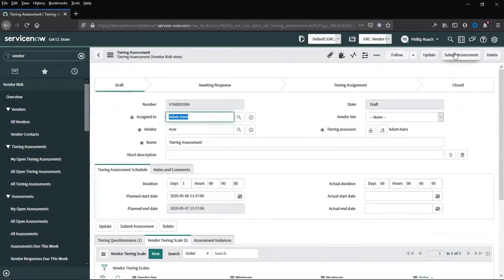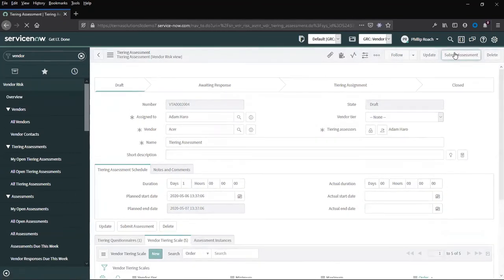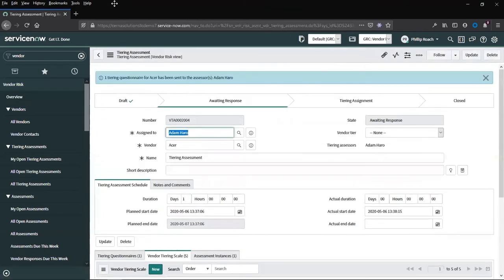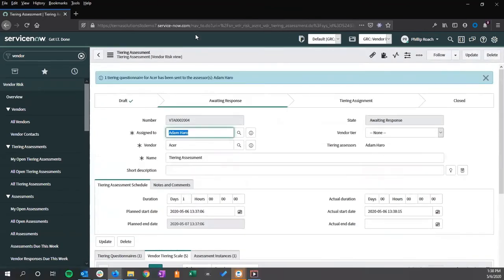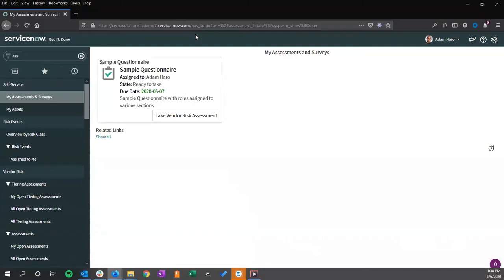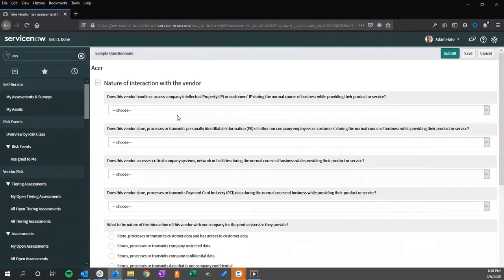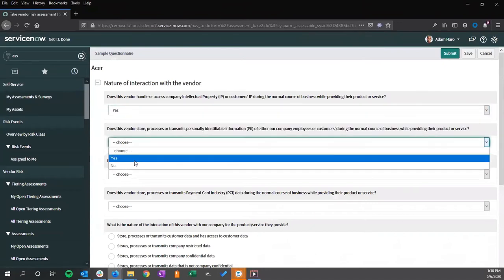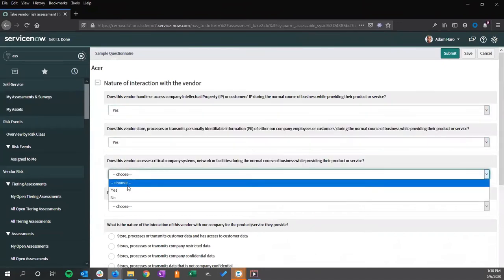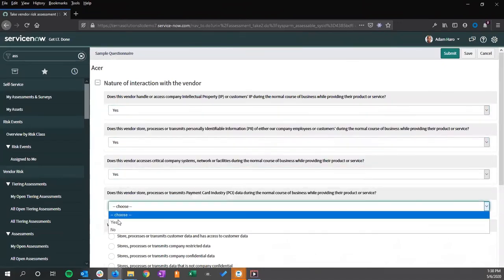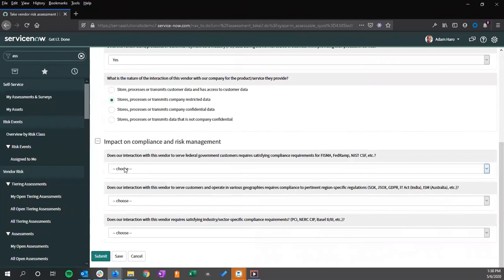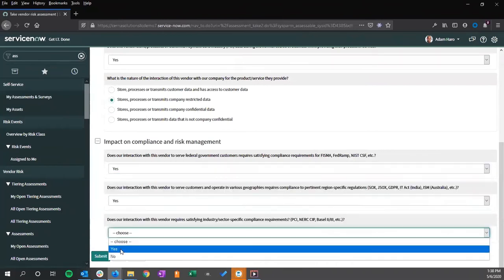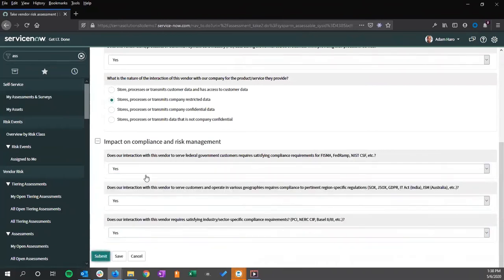We submit this assessment. We impersonate the particular user. Take a look at this sample questionnaire. Submit.